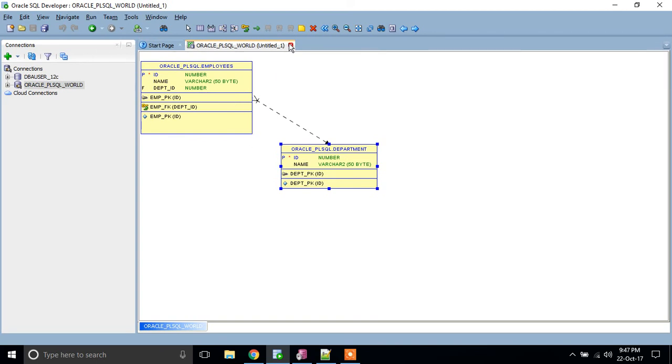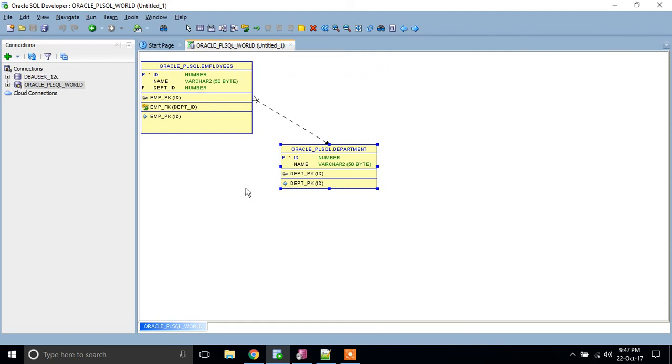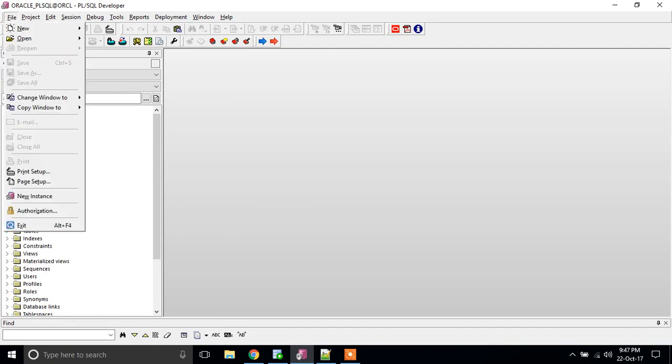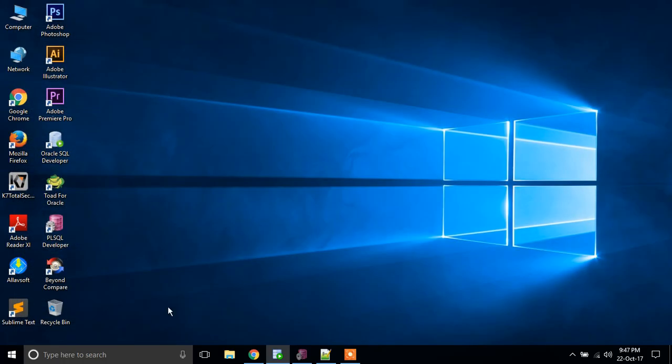Next we will see the same through PL/SQL Developer. We have seen through Oracle SQL Developer, now we will develop through PL/SQL Developer. We all know how to open PL/SQL Developer, so I will come from the beginning.